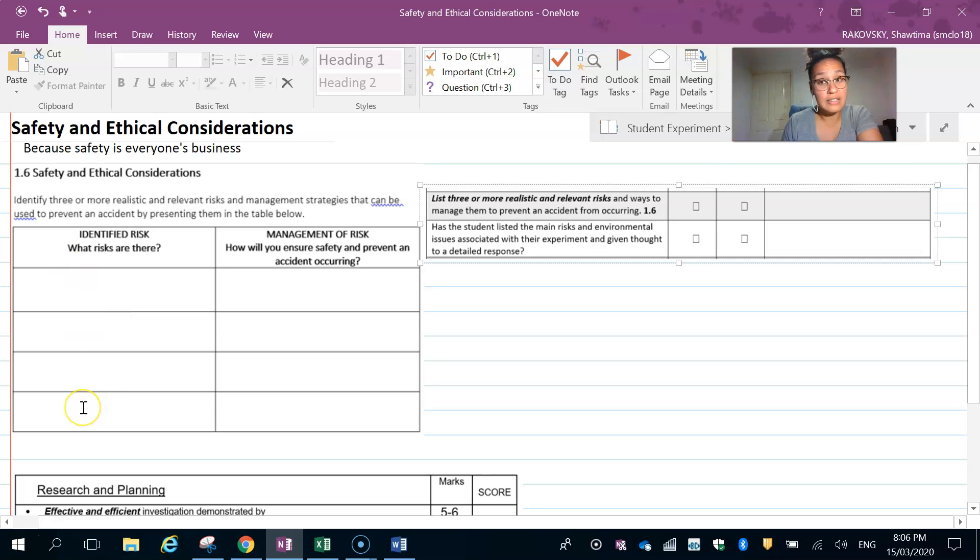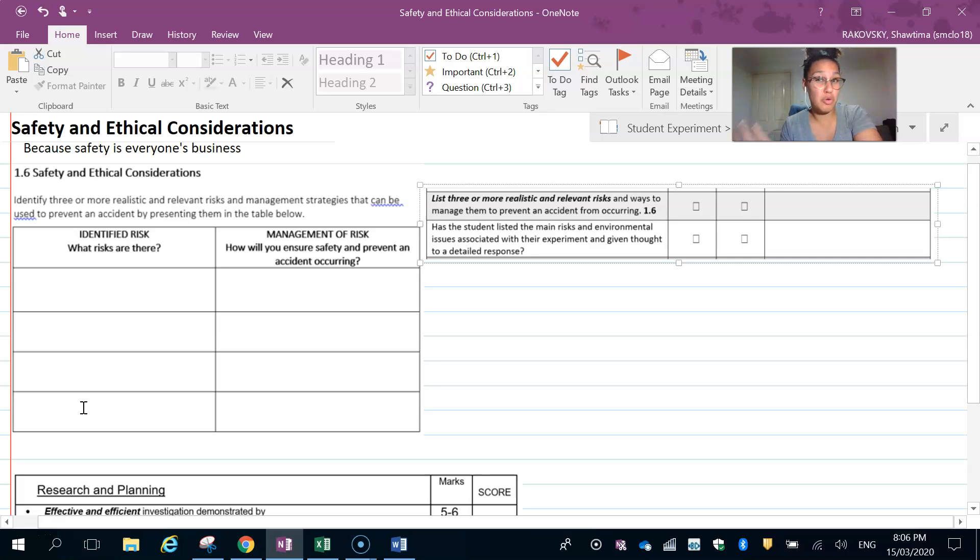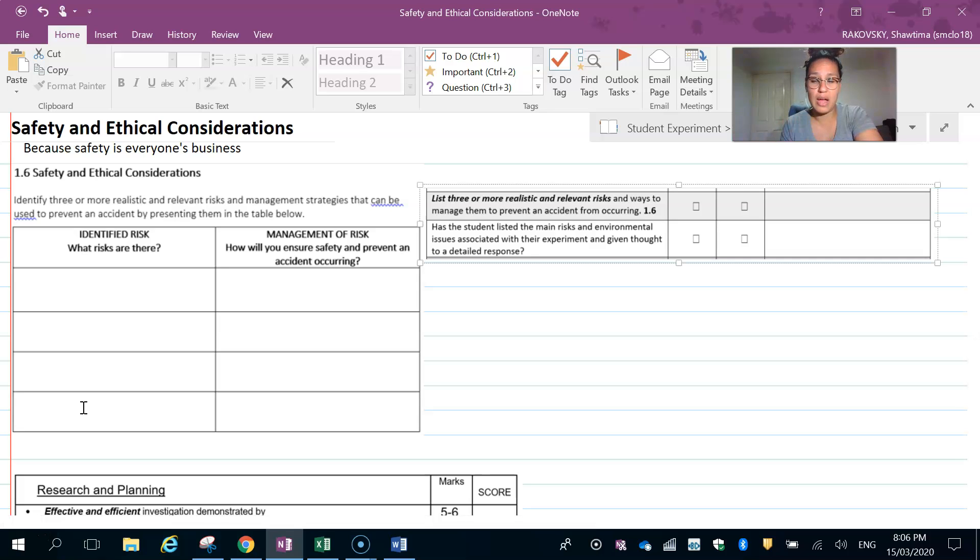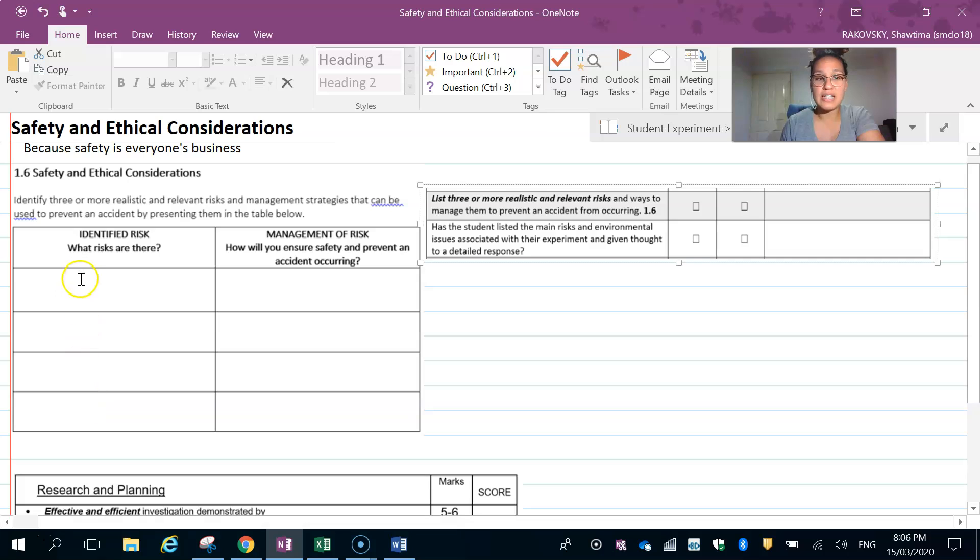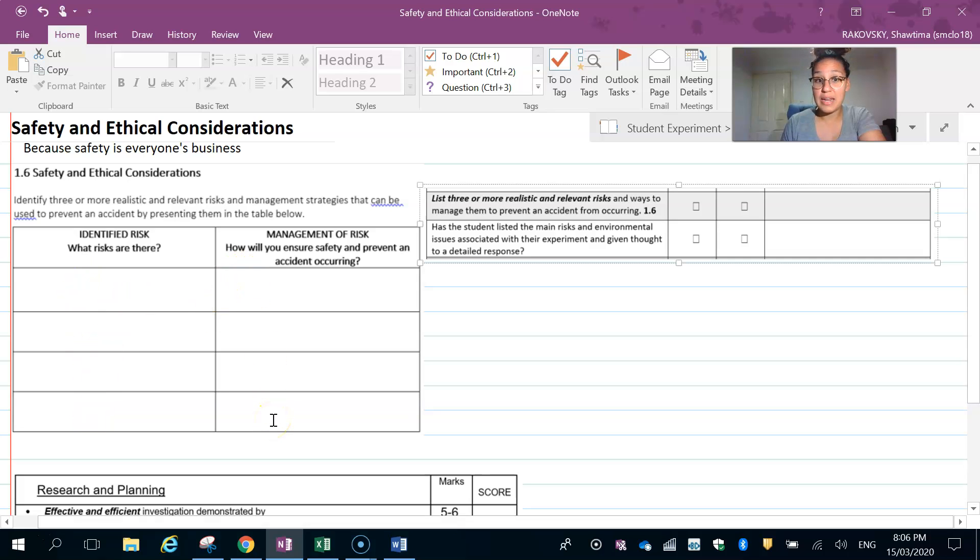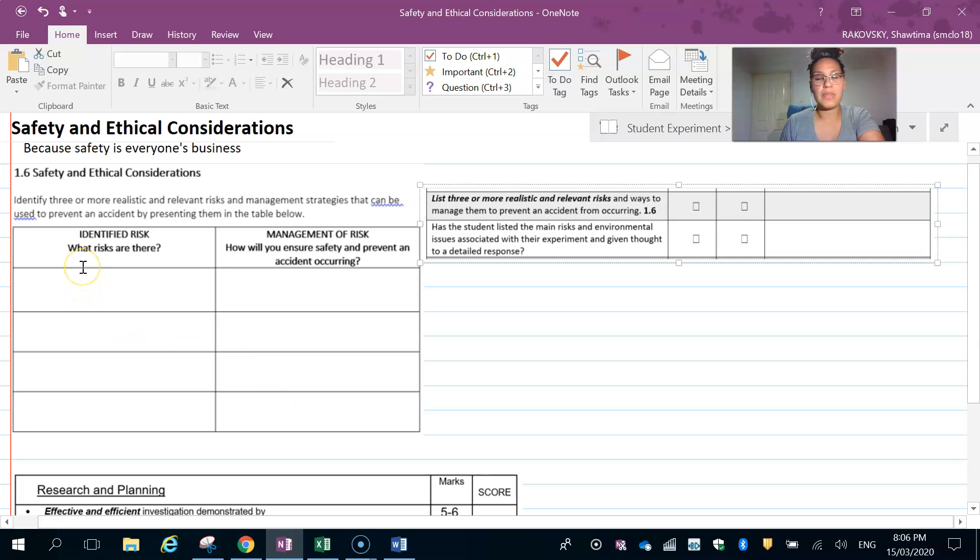That's what a risk or hazard is—something with potential to cause injury or harm to others or yourself. You would identify those here and then say how you're going to manage it so that it doesn't become a problem.